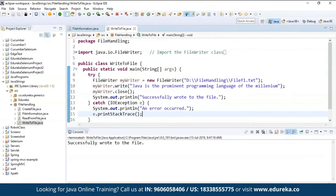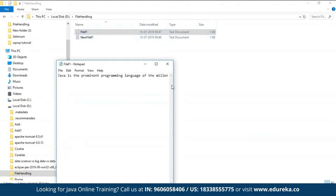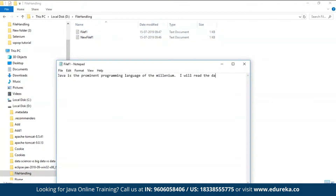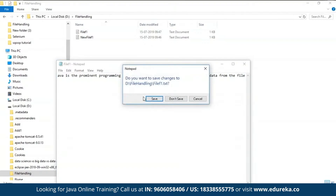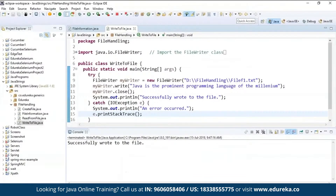It's returning "Successfully wrote to the file." Let's cross-check — you can see it has written the data into the file: "Java is a prominent programming language of the millennium." If you want to do any editing you can do so, which means it is writable. It will even ask whether to save or not — if you say save, it gets saved. That's how you write data to a file.